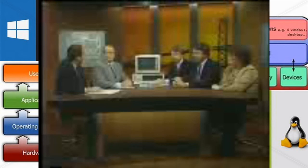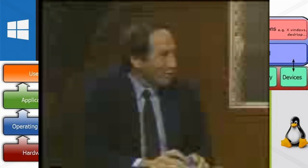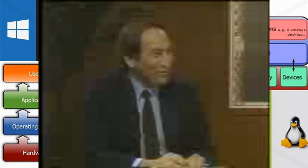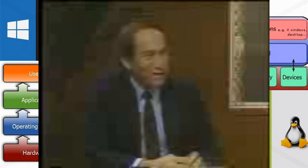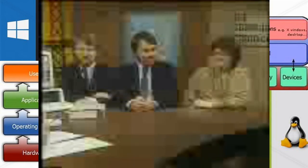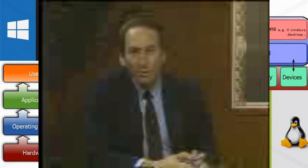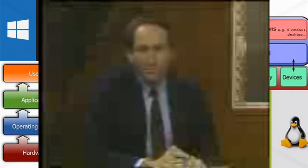We are out of time. Gary Kildall of Digital Research, Tony Fanning of HP Labs, and Gene Yates of Yates Ventures — thanks for joining us. And thank you for joining us for this edition of the Computer Chronicles.